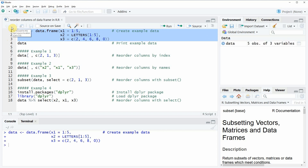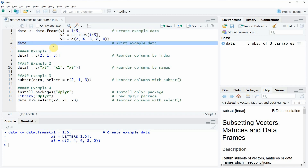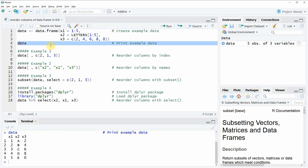If you run this code, you will see that a new data object appears here at the top right of our RStudio. We can also print this data to the RStudio console here at the bottom, and you can see that our data contains three different columns: X1, X2, and X3.